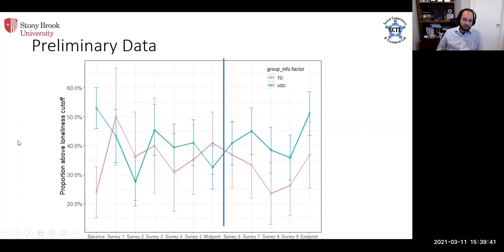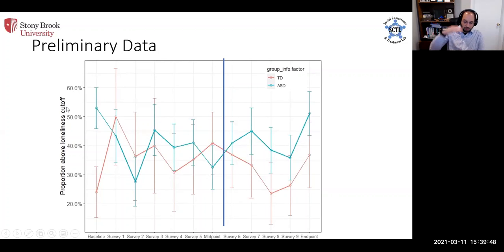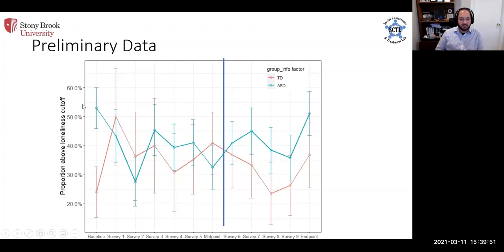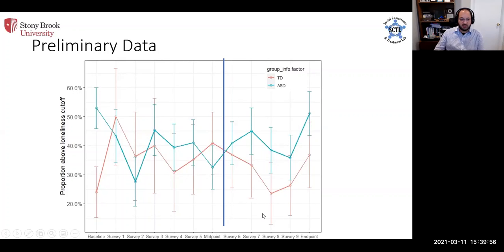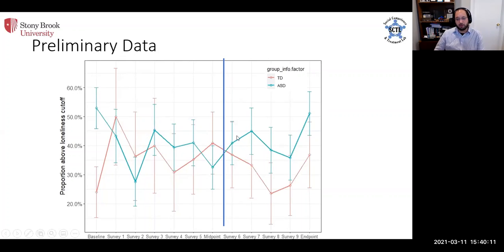We see this phenomenon exist both in overall loneliness and then also in clinical loneliness. This particular measure, the UCLA loneliness scale, has a clinical cutoff for clinically elevated loneliness. What we find is that almost 55 percent of youth with ASD were reporting being clinically lonely at baseline whereas only half that reported being clinically lonely at baseline in the typically developing sample.